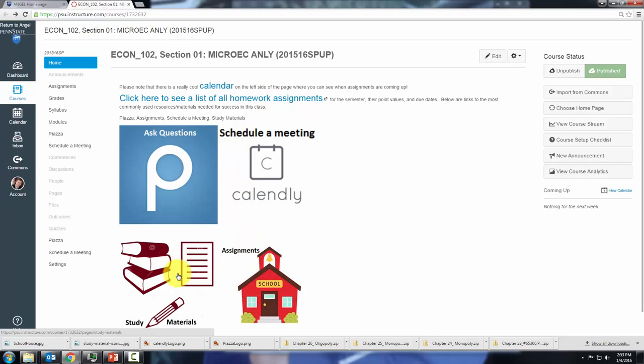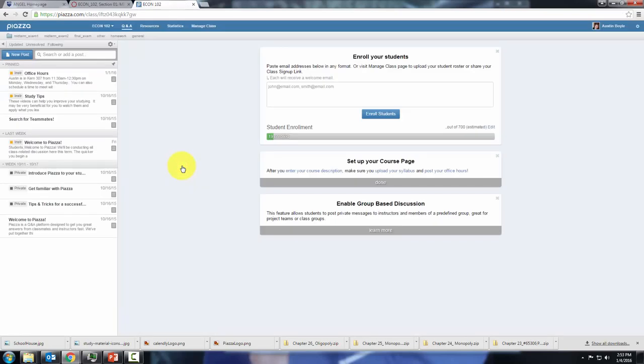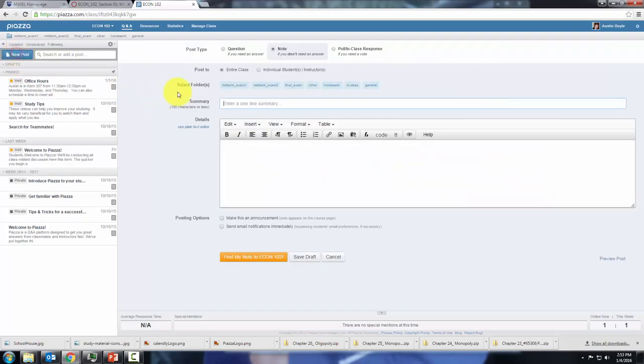These pictures contain links to important aspects of the course. This is Piazza, you can click that and you will be redirected to Piazza where you can ask questions. It's pretty easy, you just click new post.